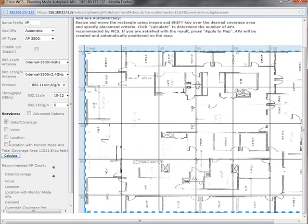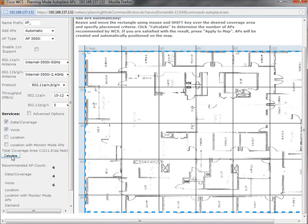Now if I come up here and select voice, as you all know, voice needs a better quality of service. So I can do roaming, etc. I hit the calculate button and now it says, oh, if you want to do voice, then you're going to need 6 access points.